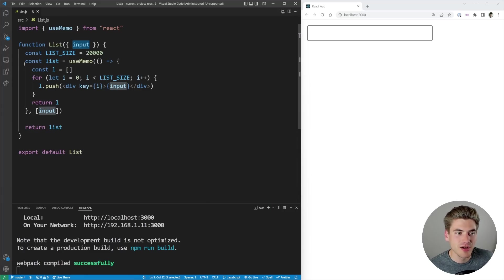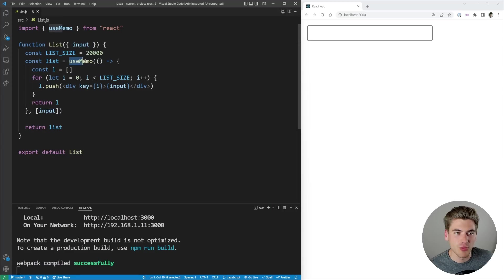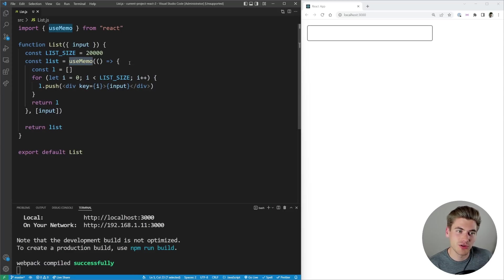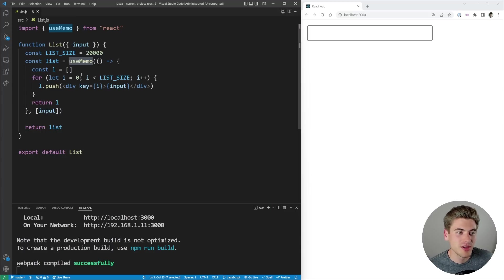Inside of here what we're doing is we're taking our list. We're memoizing it using a useMemo hook. And again if you're unfamiliar with this hook that free React hooks course is going to be linked down in the description for you.